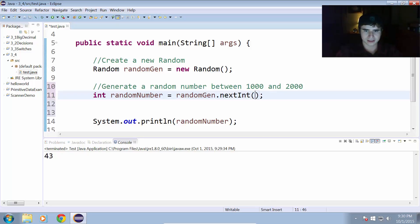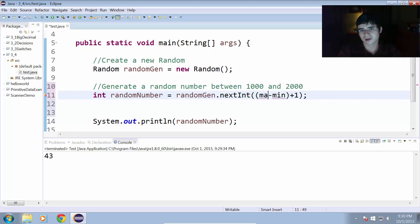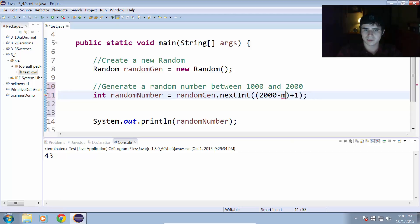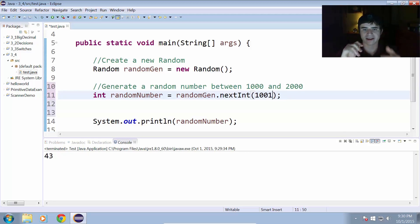Alright. And that is going with the max minus min plus 1. So, our maximum number would be 2,000. Our minimum number would be 1,000, and we add 1 to that to get that 1,001 number. So, we're getting a number between 0 and 1,000 now.